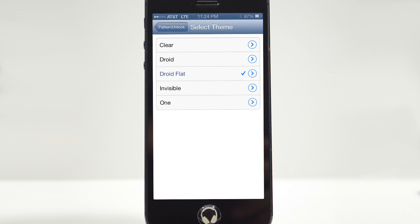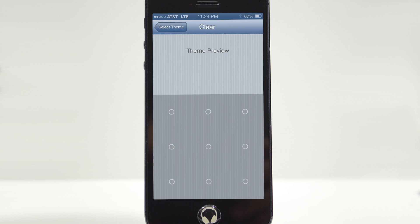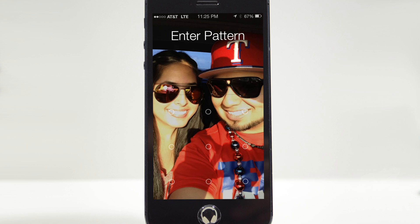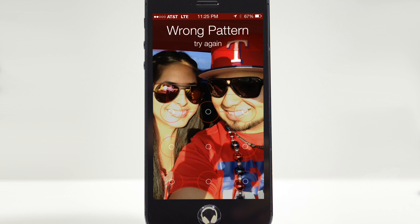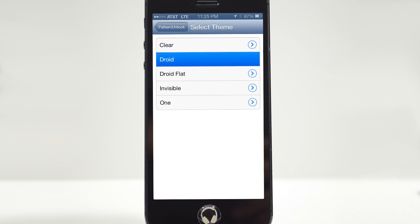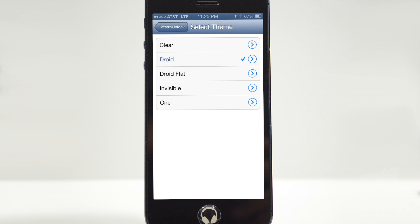Now under that we have Themes. We actually have a couple to choose from, which is pretty cool. If you hit the little arrow on the side you get a preview of the theme right there. So this one is the clear one — let's go ahead and check that out. Lock the device, slide to unlock, and you see we have a clear theme. You get a really thin line pattern so it's not really noticeable depending on your wallpaper.